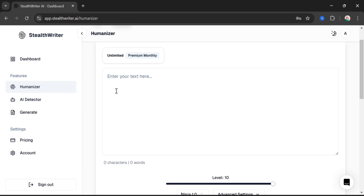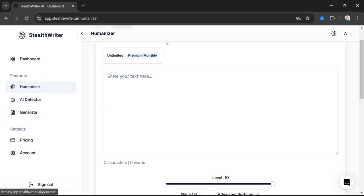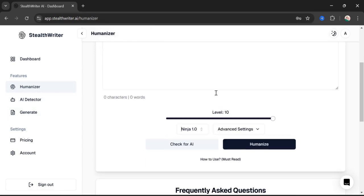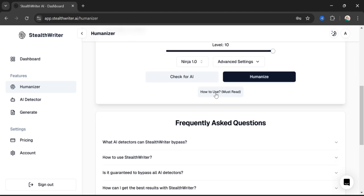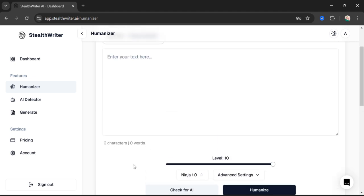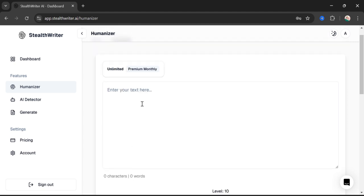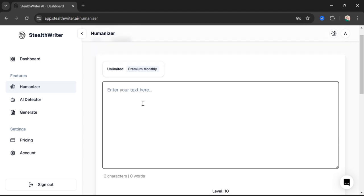Here you can see that we have a lot of options: Humanizer, AI Detector, and Generator. We can use this for two major purposes. The first purpose is to humanize our text.